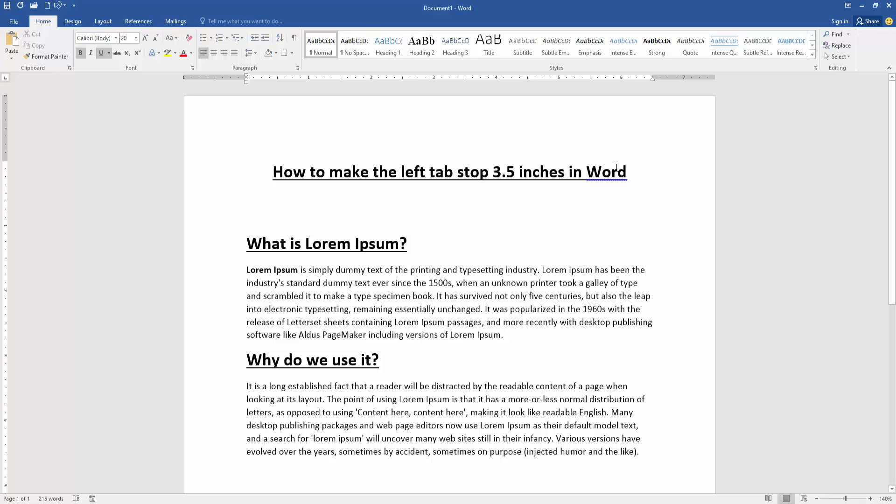Assalamualaikum, hello friends, how are you? Welcome back to my new video. In this video, I'm going to show you how to make the left tab stop 3.5 inches in Microsoft Word. Let's get started.